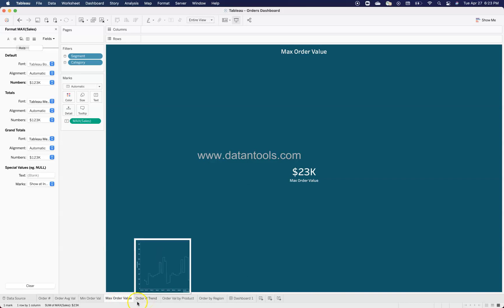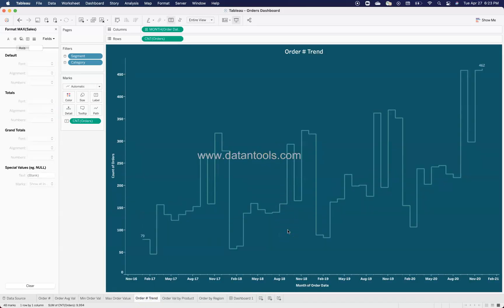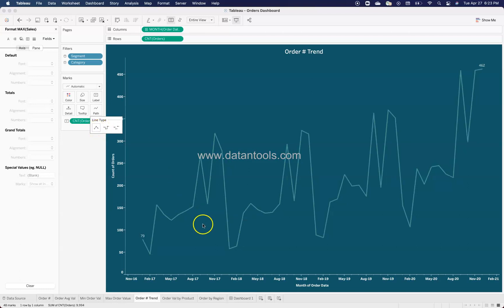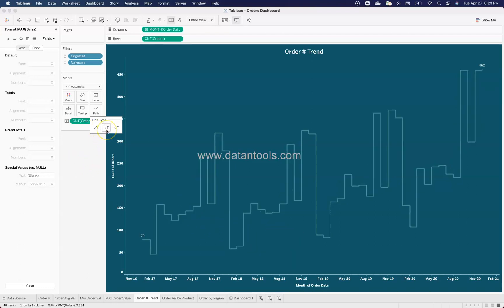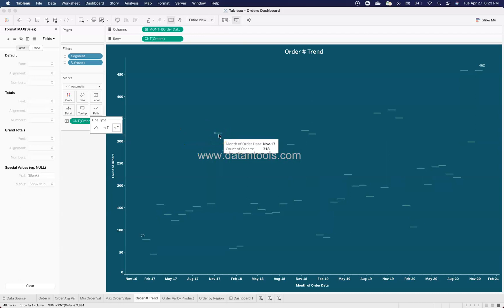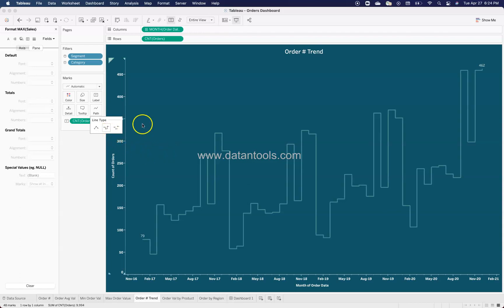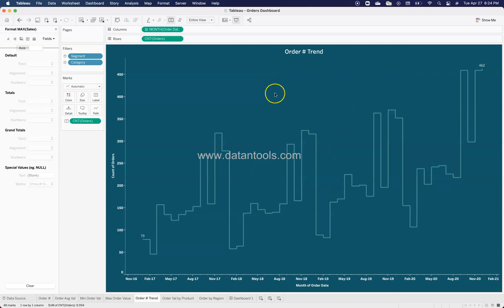For the order trend, to make it a bit more interactive, I'm using a different line type available from the Path option. You'll see options for a standard connected line, a step line chart — which shows information step by step — or a horizontal line display. I'm using the step line chart. The color I'm using is a lighter version of the dark background so the line feels like part of the chart rather than a stark white line that clashes with the theme.